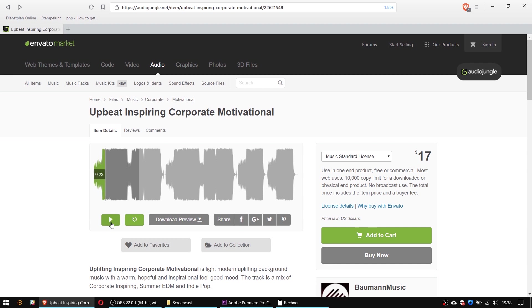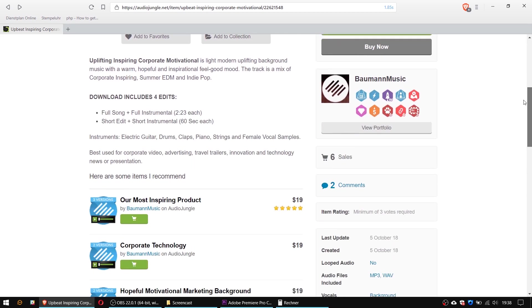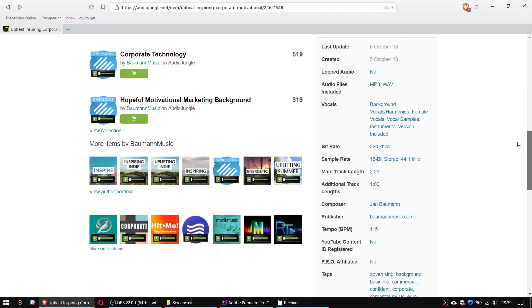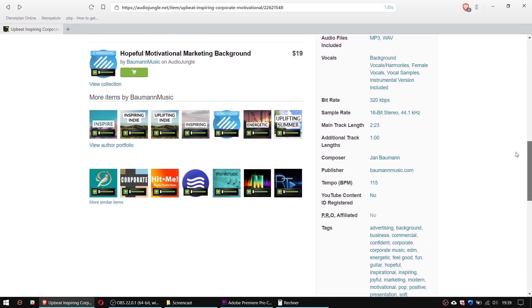On professional stock music websites like AudioJungle you will find the BPM count for each music item somewhere in the song details. For this song the tempo is 115 BPM as you can see here, so let's keep this number in mind.